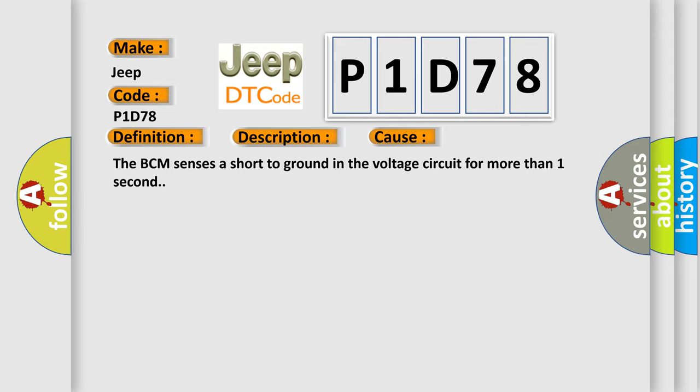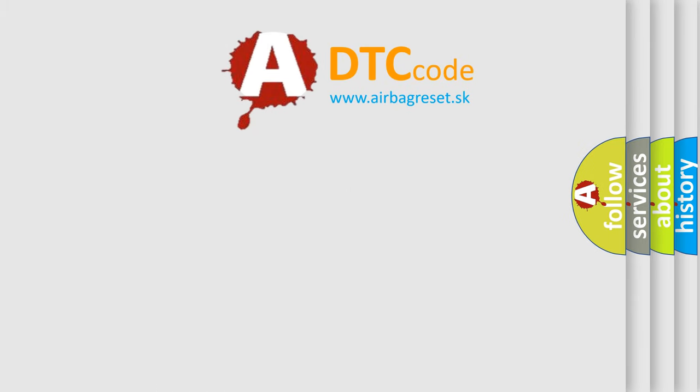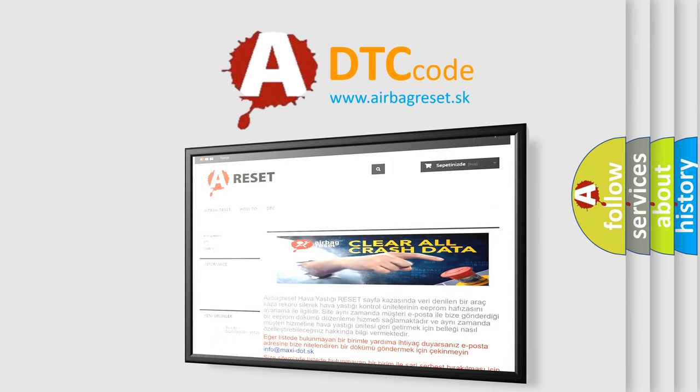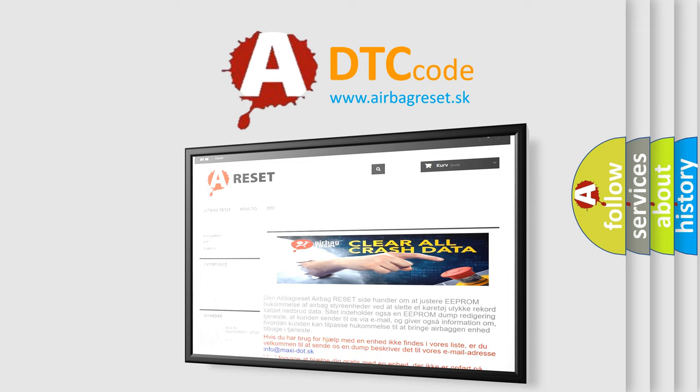The Airbag Reset website aims to provide information in 52 languages. Thank you for your attention and stay tuned for the next video.